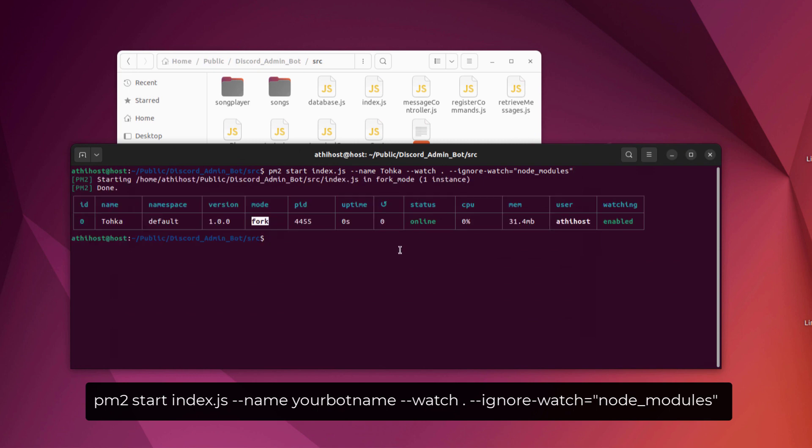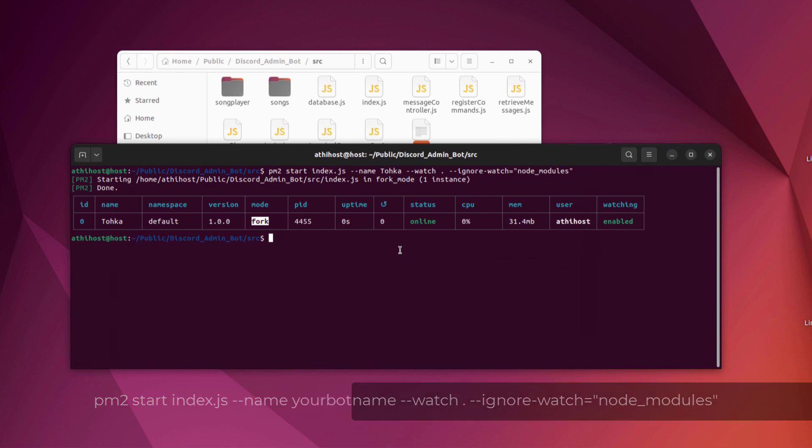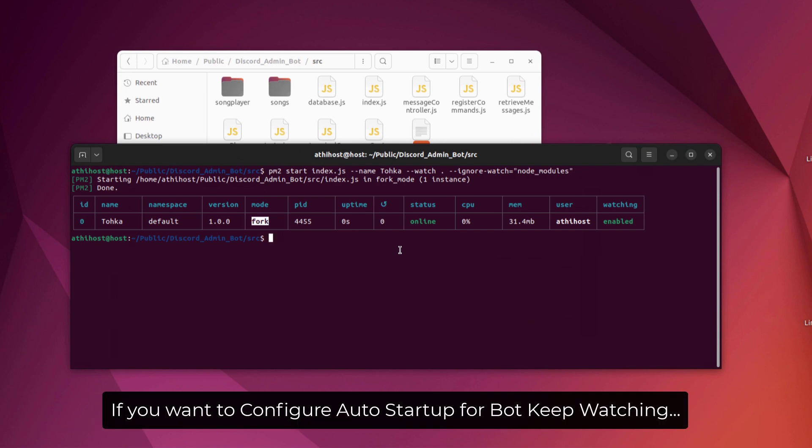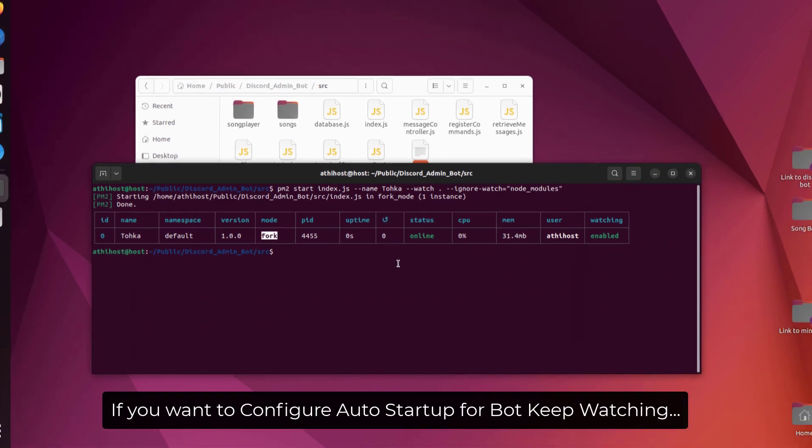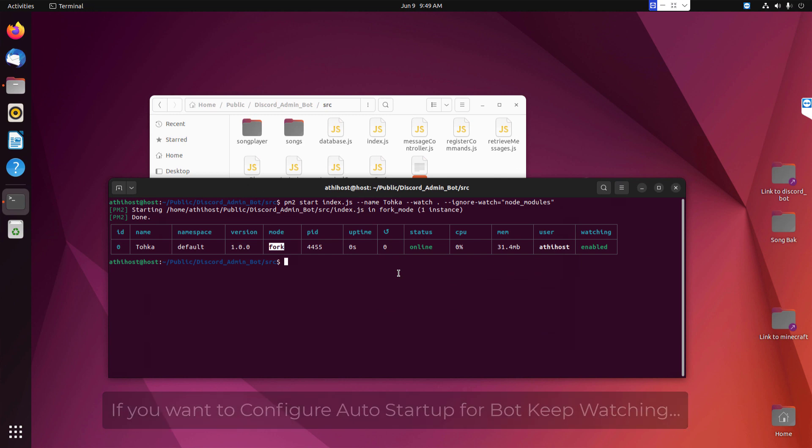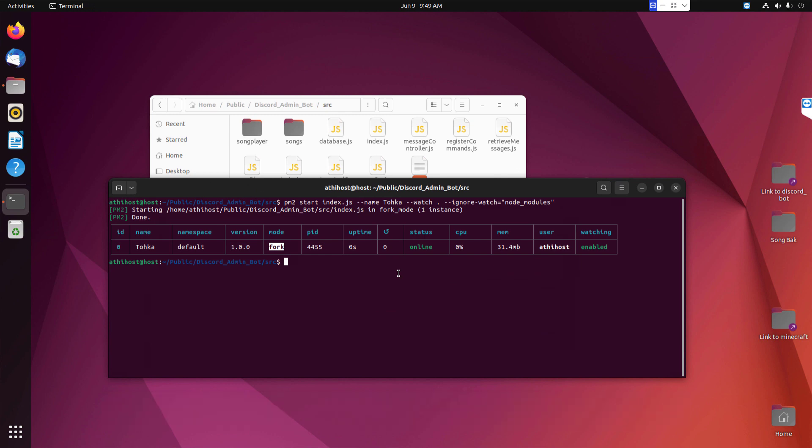So from now on, whenever your bot crashes, it will automatically restart your bot and it will start working. Let me show you another thing: whenever a power outage occurs, your server will go offline, right? And you don't want to manually turn on your Discord bot whenever that happens, right?